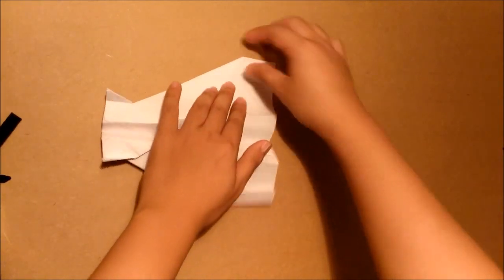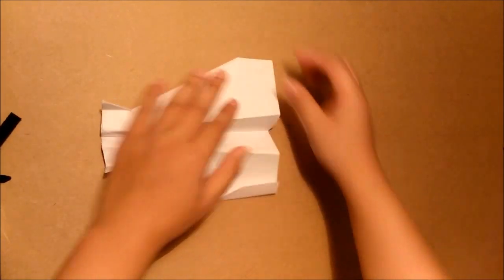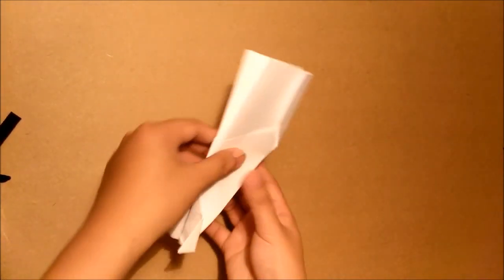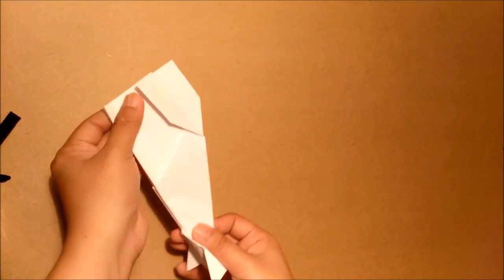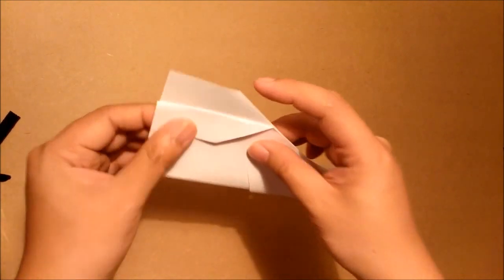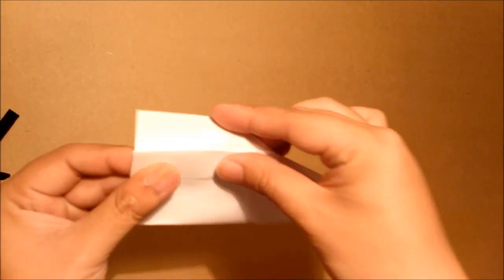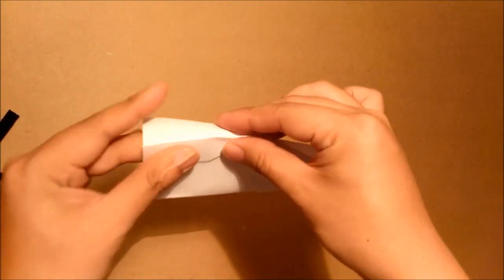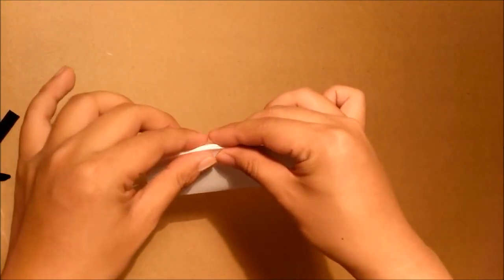Repeat the same step for the other side, and fold this part to make it even.